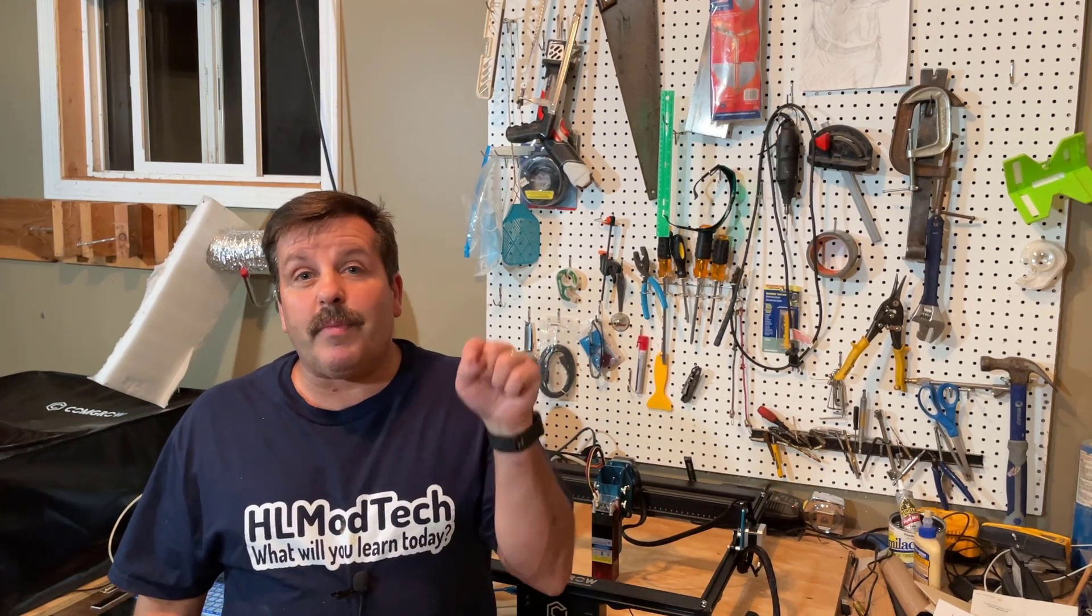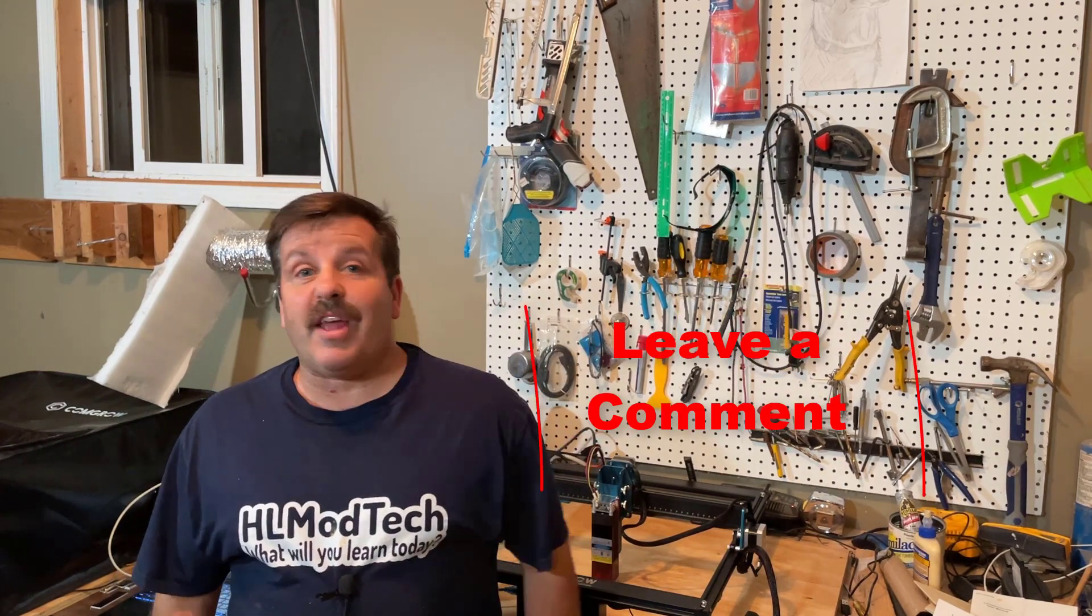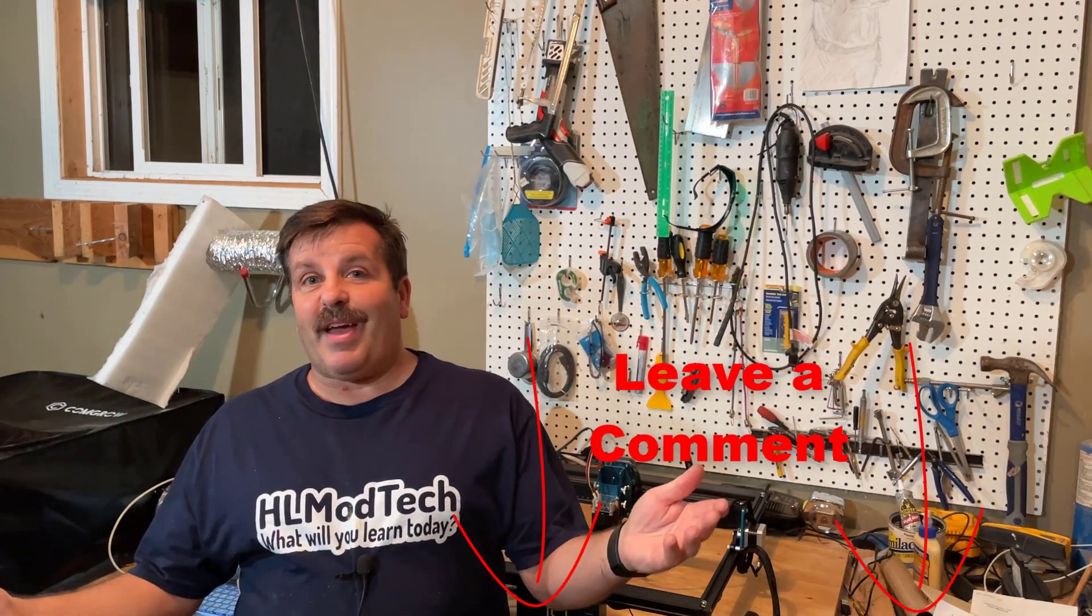Now friends, if you're looking for this laser I will make sure there is a link in the description. And of course if you enjoyed this video please give it a like. Please also hit that share button so more people can learn about HL ModTech. Of course if you got a question, comment or suggestion, add it down below.